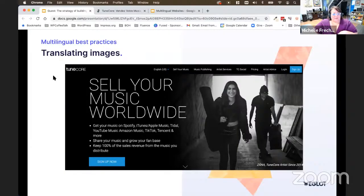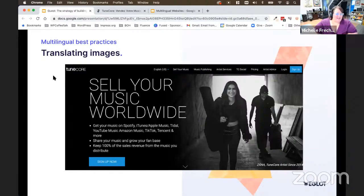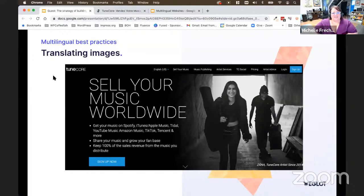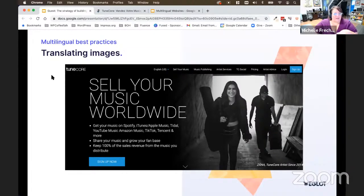That's really important because if you had text embedded on everything and it was only in English, but you're looking at a website that's been translated into Portuguese, the English text doesn't make a lot of sense. So you always want things to absolutely follow and make sense.